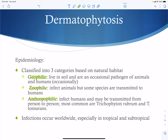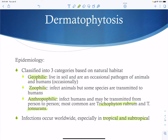The most common anthropophilic dermatophytes are Trichophyton rubrum and Trichophyton tonsurans, which together cause the majority of dermatophyte infections. Dermatophytes prefer warm and moist areas, so most infections are found in tropical and subtropical regions, including subtropical and tropical areas of the United States such as the South.